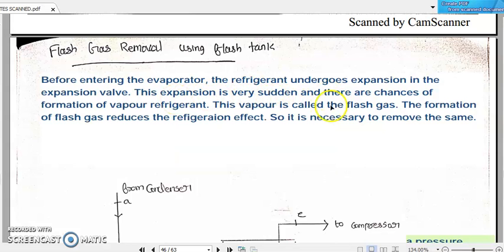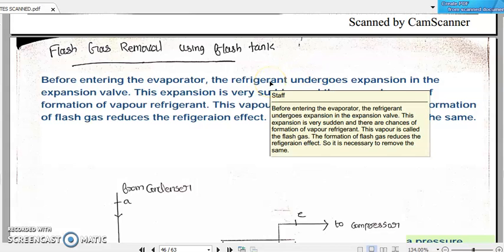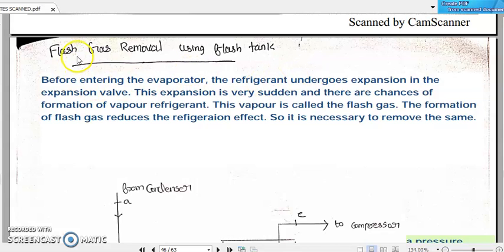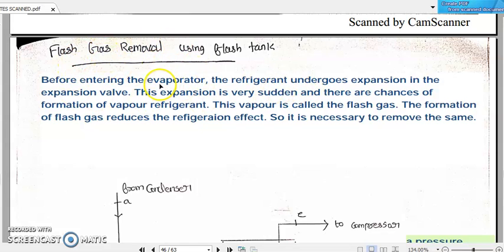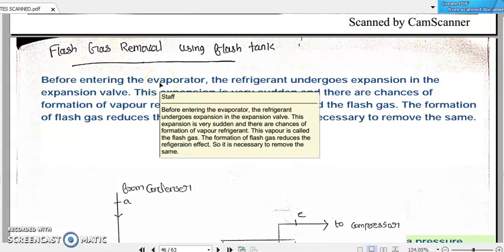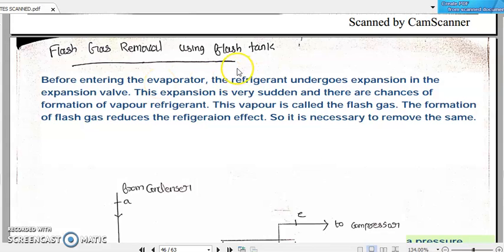Hello, dear students. Welcome back to the discussion on refrigeration and air conditioning module 3. Now that we started discussing multiple stages of refrigeration or multi-stage VCRs, two terms are very much essential before we move on to the actual multi-stage vapor compression refrigeration system.